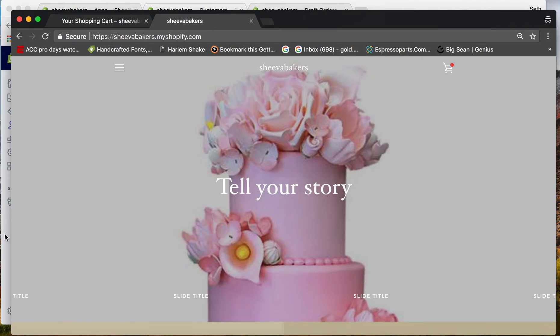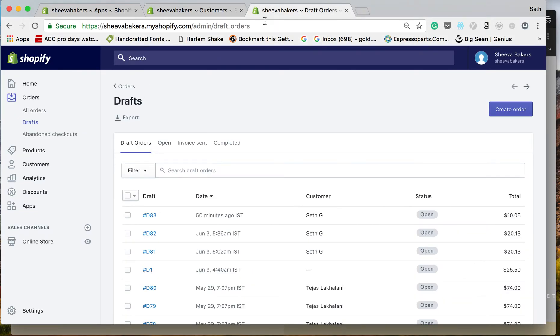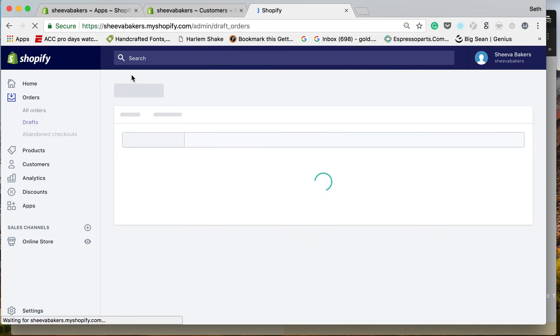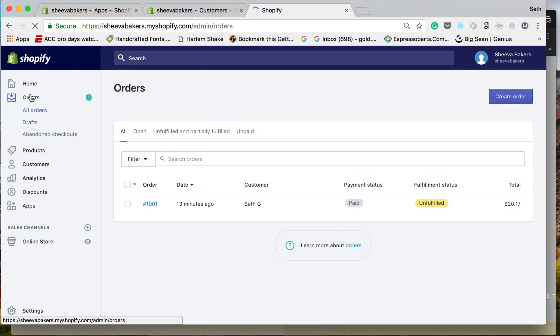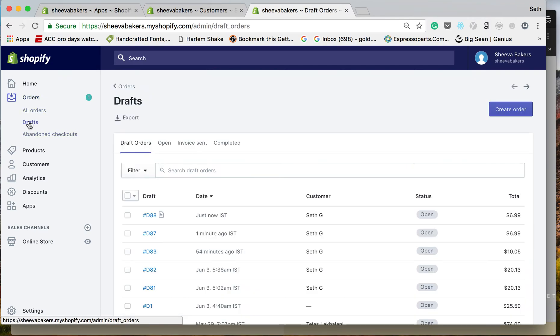As a store owner, you go into your order section right here. This is going to be in your draft orders, just now.